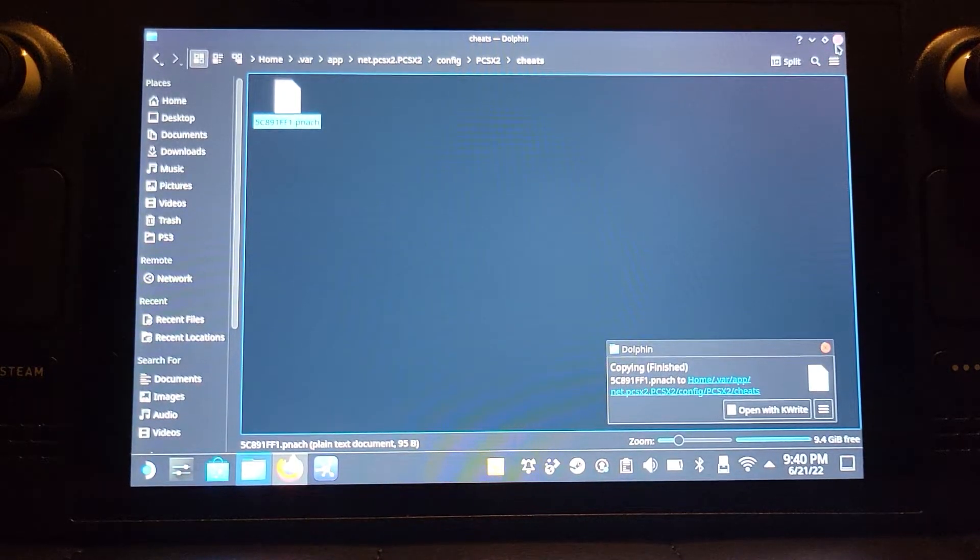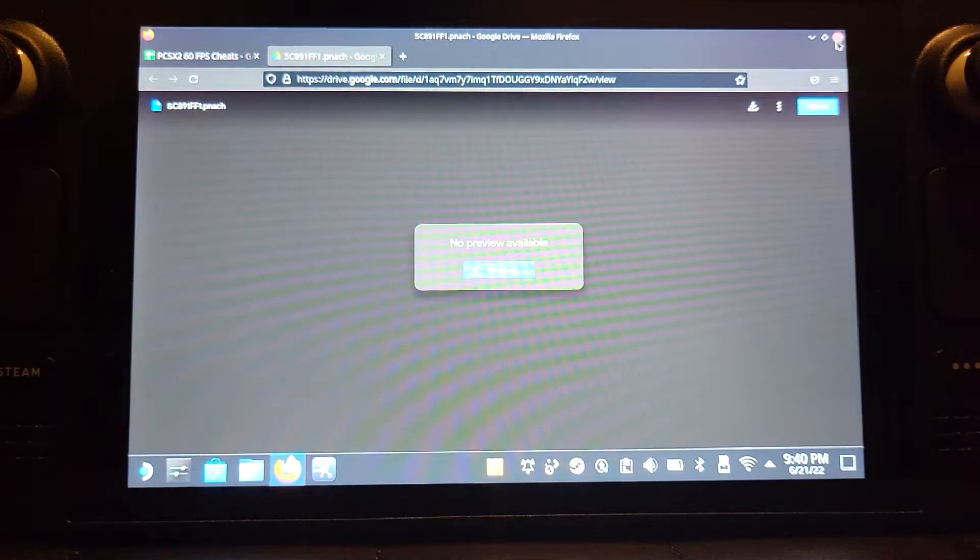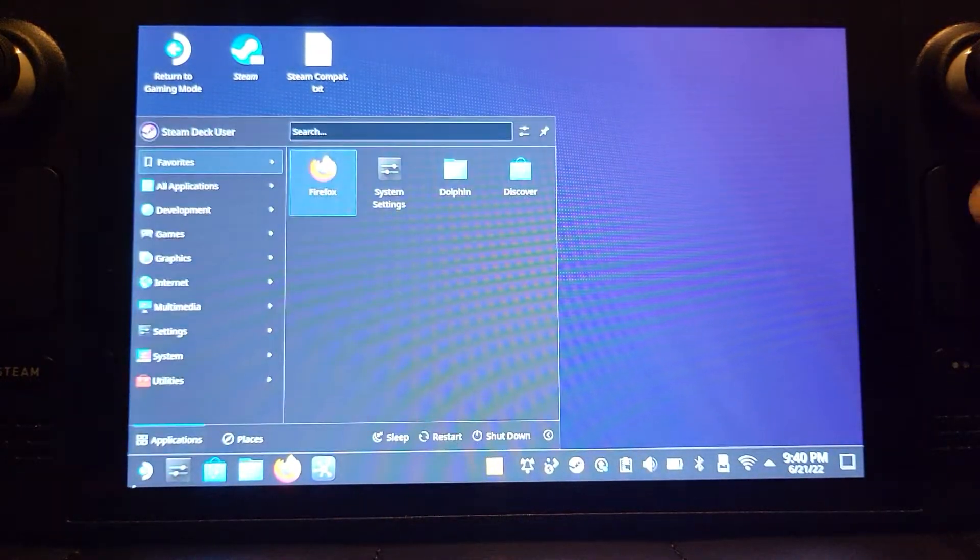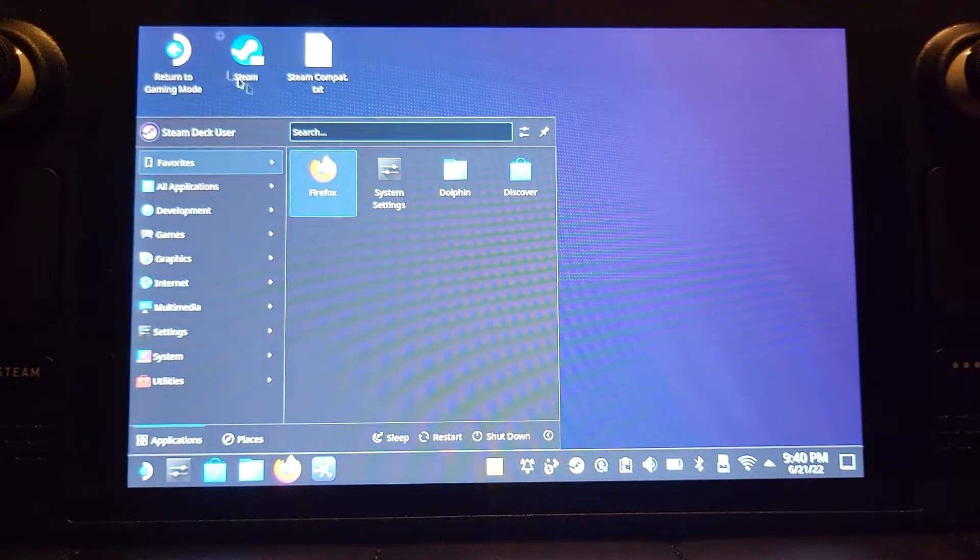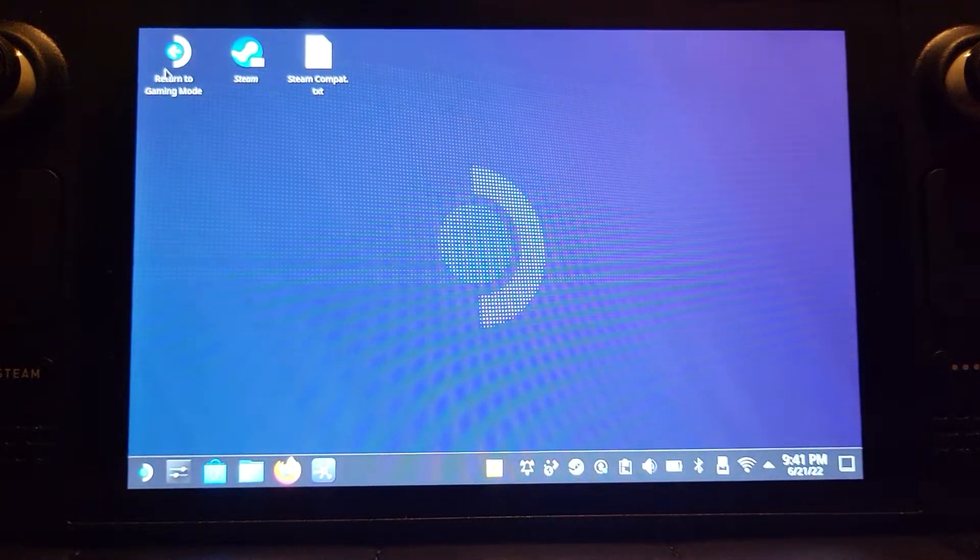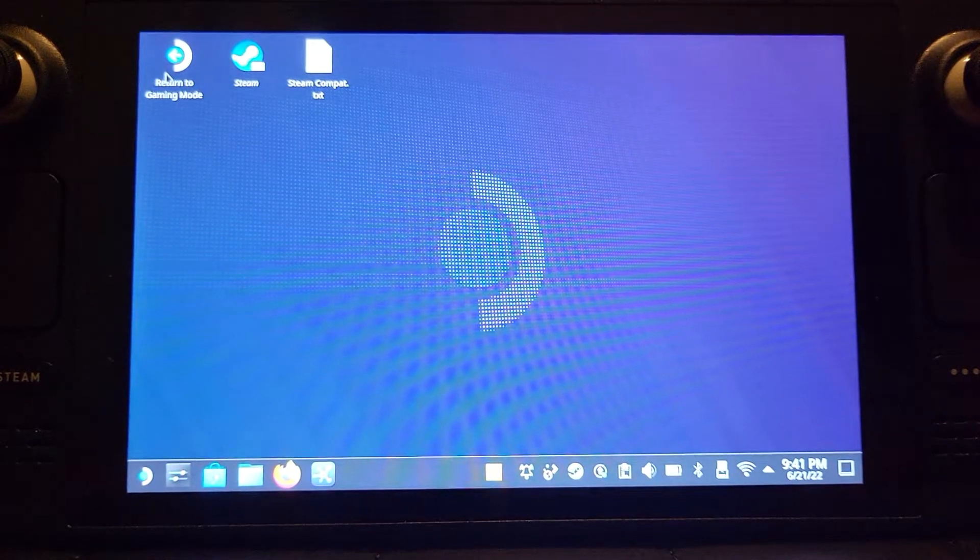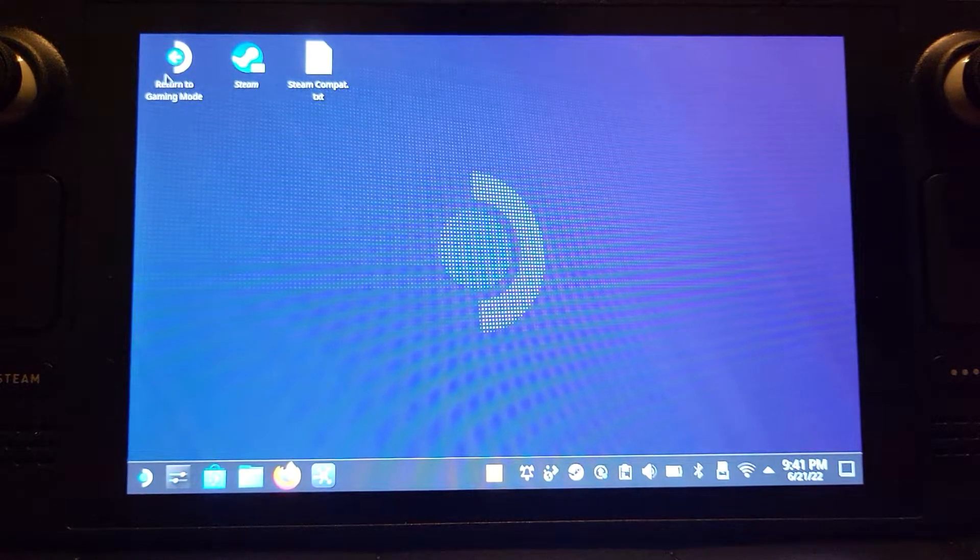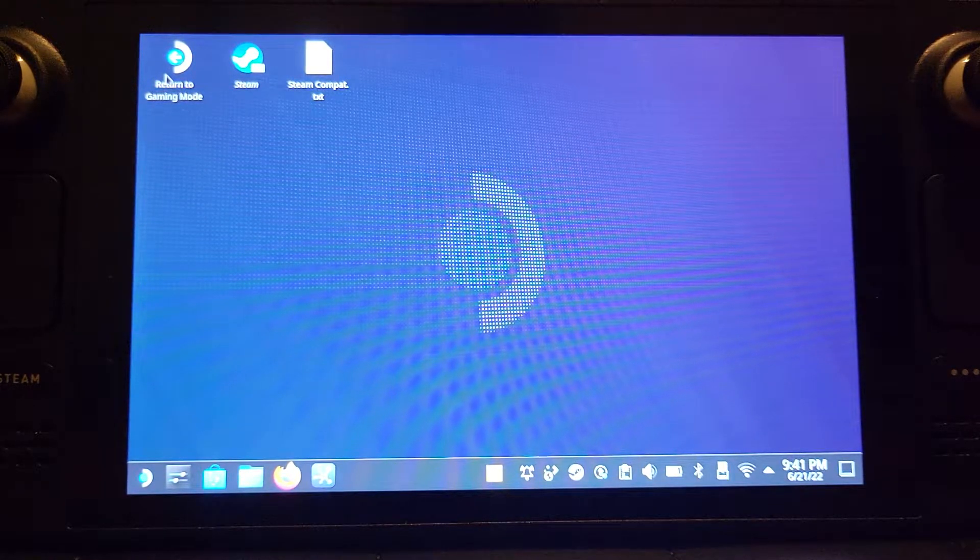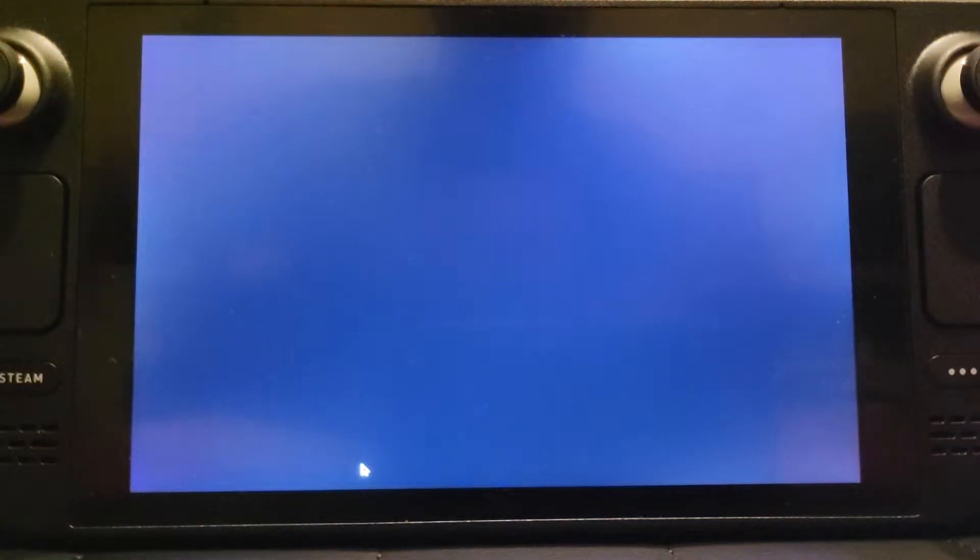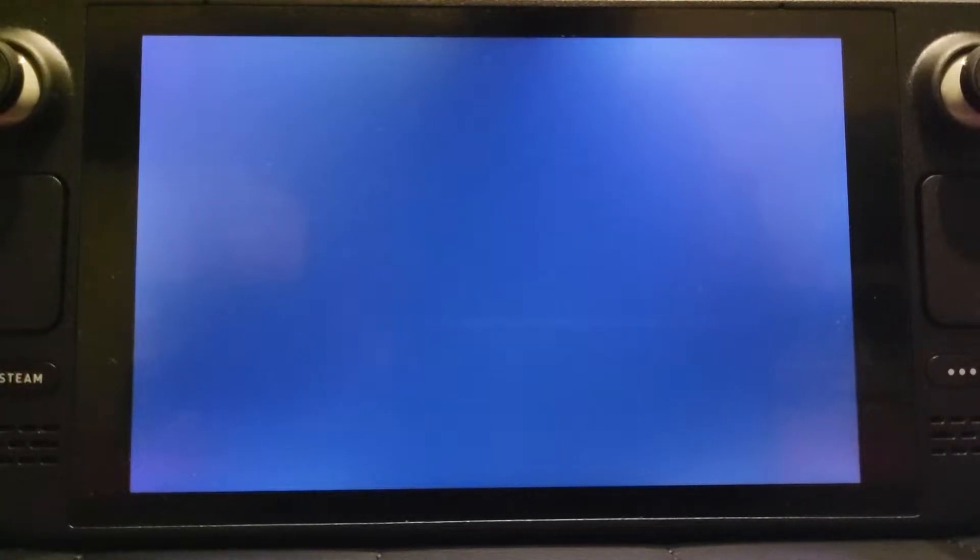And now what we're going to do is return to gaming mode now. So we can just launch PCSX2 the way we normally would in the set of videos that I created, which again will be in the description. And once we get back to gaming mode, we're going to launch up PCSX2.